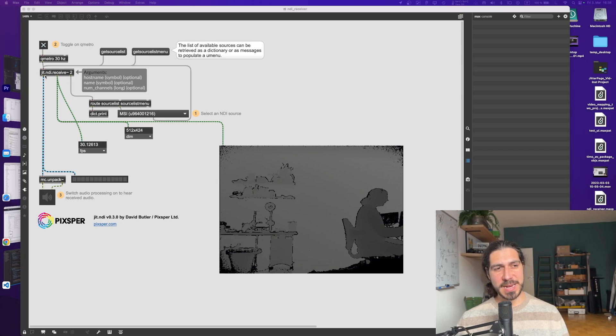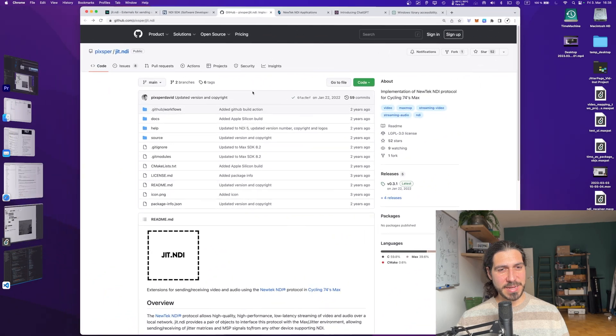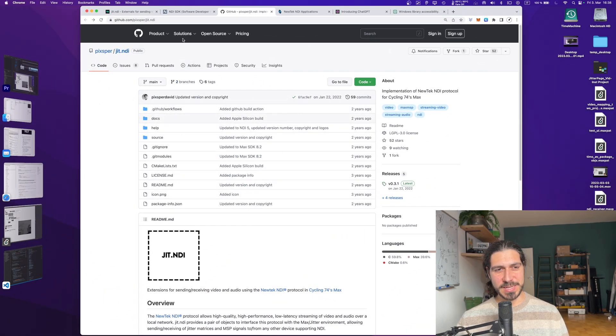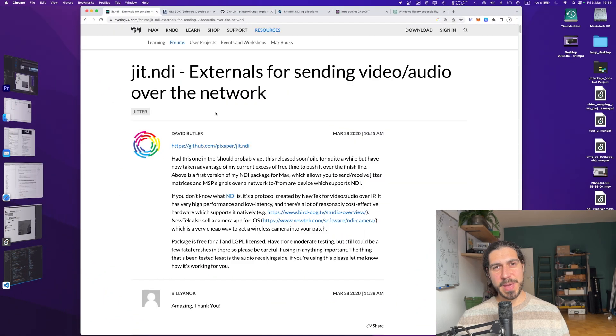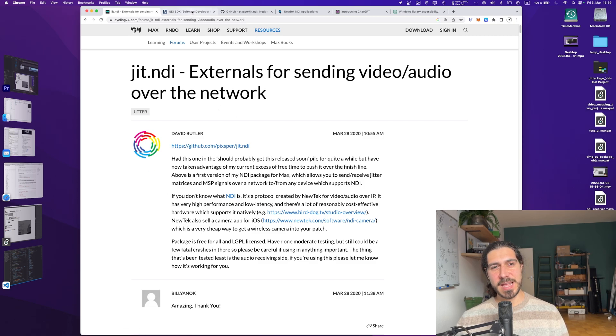So the jit.ndi externals are externals created by David Butler. You can see his GitHub. He made a post about his externals here on the Max forum a couple of years ago.